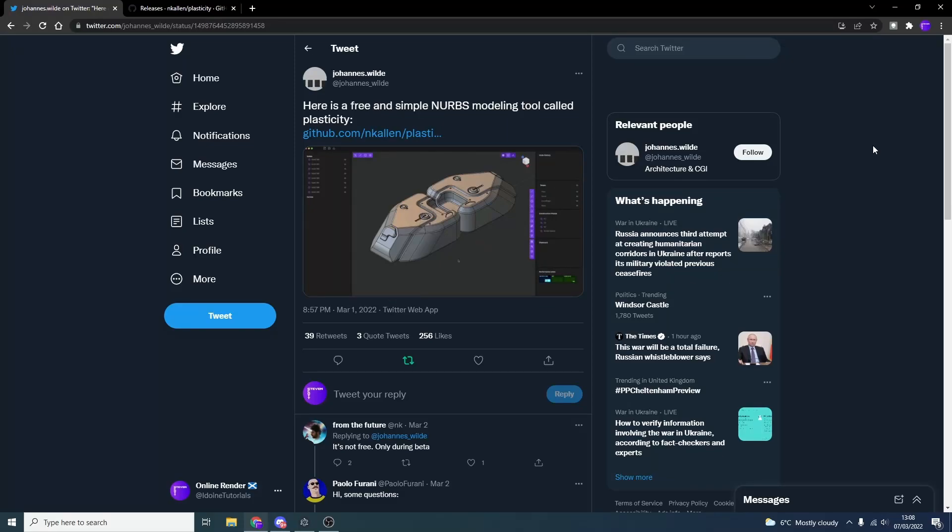I do apologize, I've not made a video in the last two weeks. I'm pretty damn rusty, my throat's a little bit hoarse, but let's take a look at the free and simple NURBS modeling tool called Plasticity. Yes, got that one right. Let's begin.